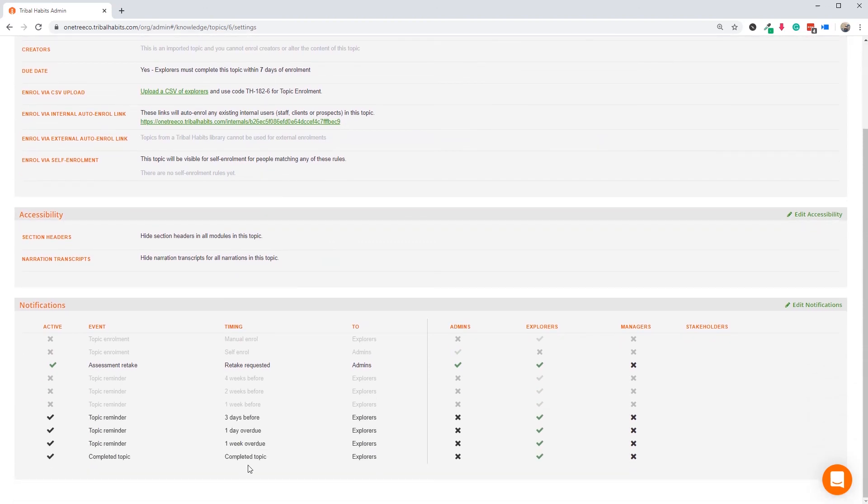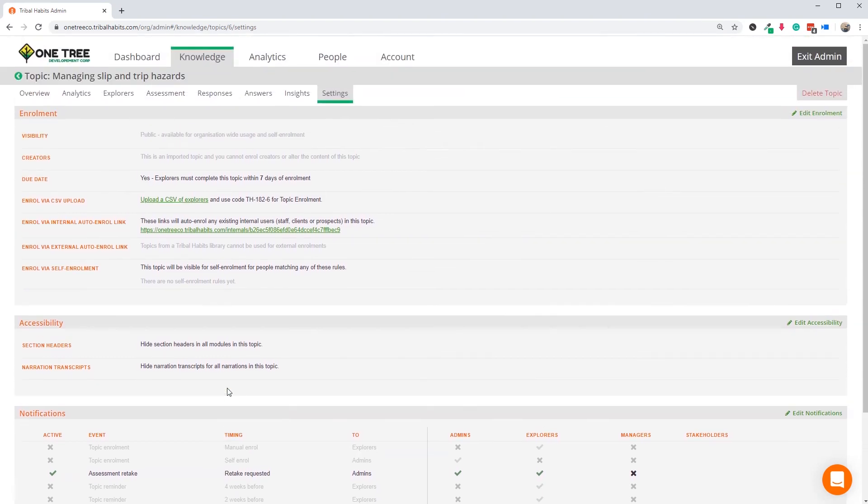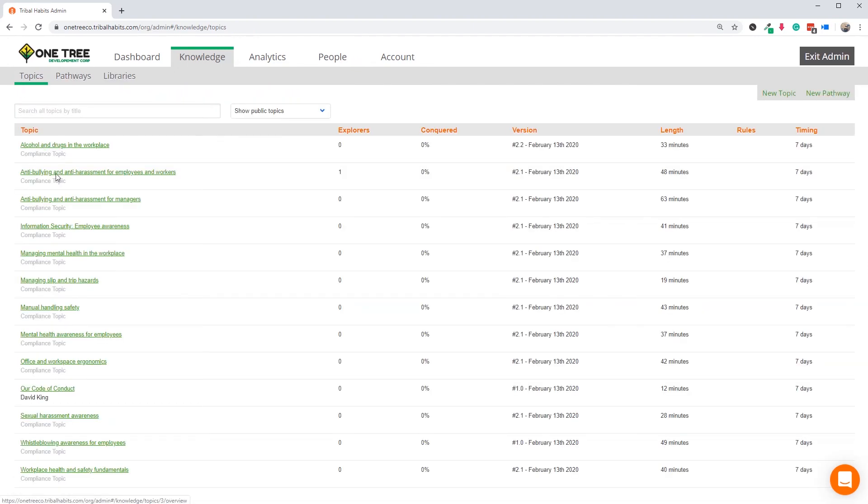Setting all of this up took about seven minutes. So we're about 30 minutes into the process, and we're now ready to upload our employees and start the training. And that's what we're going to do in the very next video.